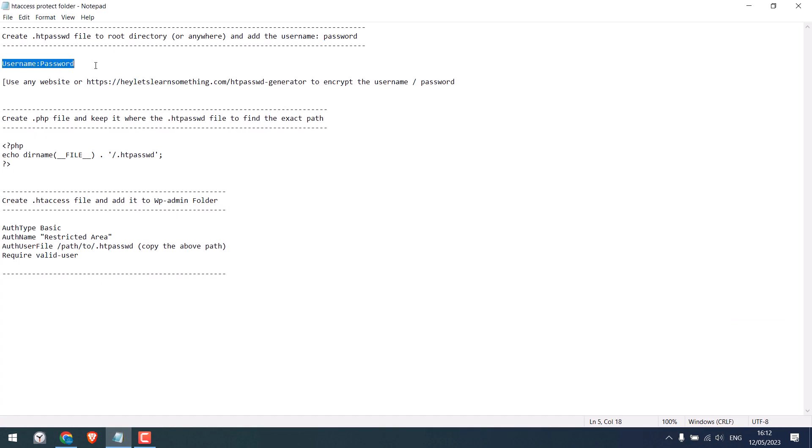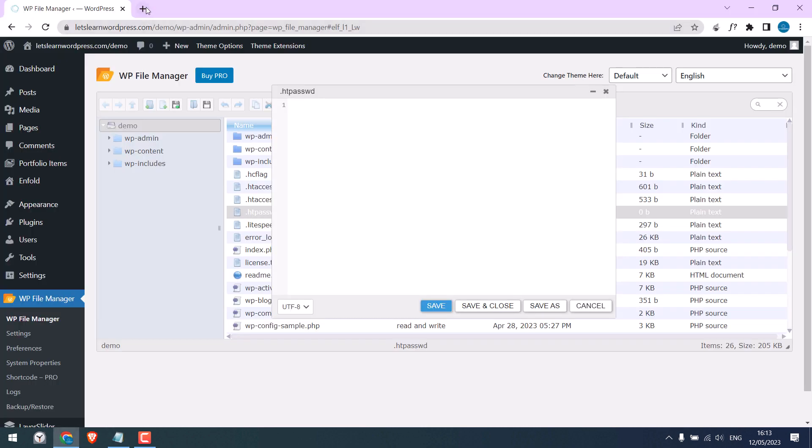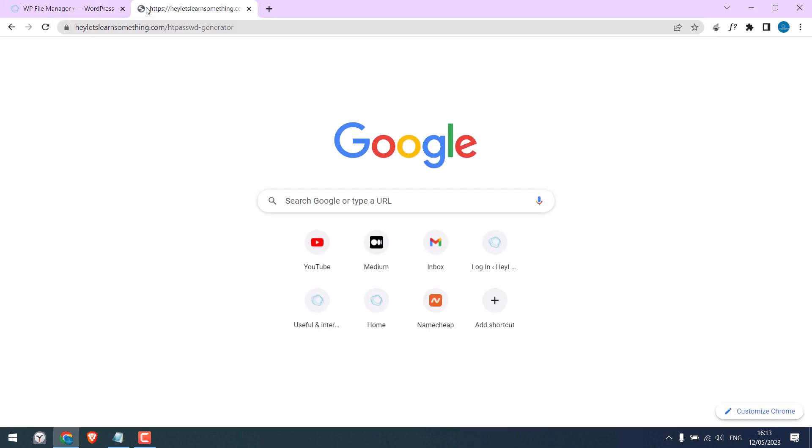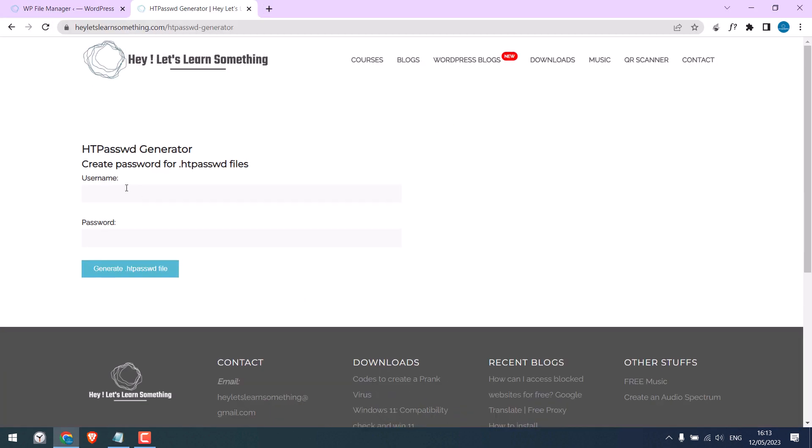You can use any site to generate a password, or use this site. I will give a random username and password, but make sure you use a strong one. This site will not store the user details.